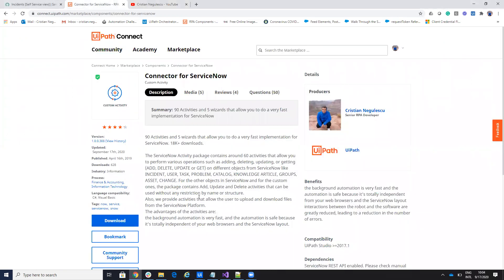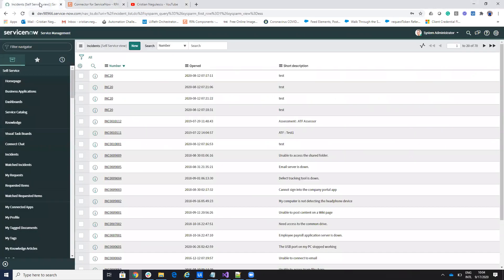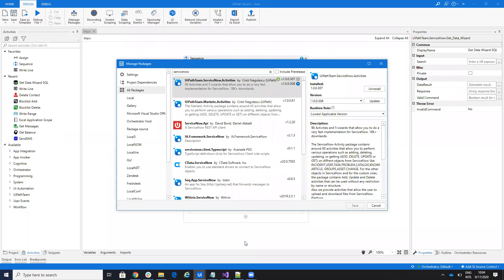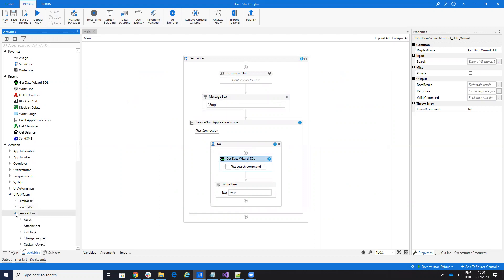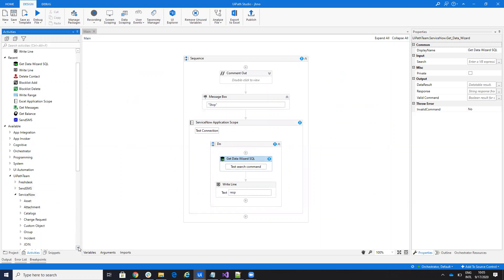I did an update to the connector and you will see the version is 308. The update is about SQL. So inside of the connector, remember to go and install the 308 version. A lot of you use the SQL and we have to talk a little about this SQL system.